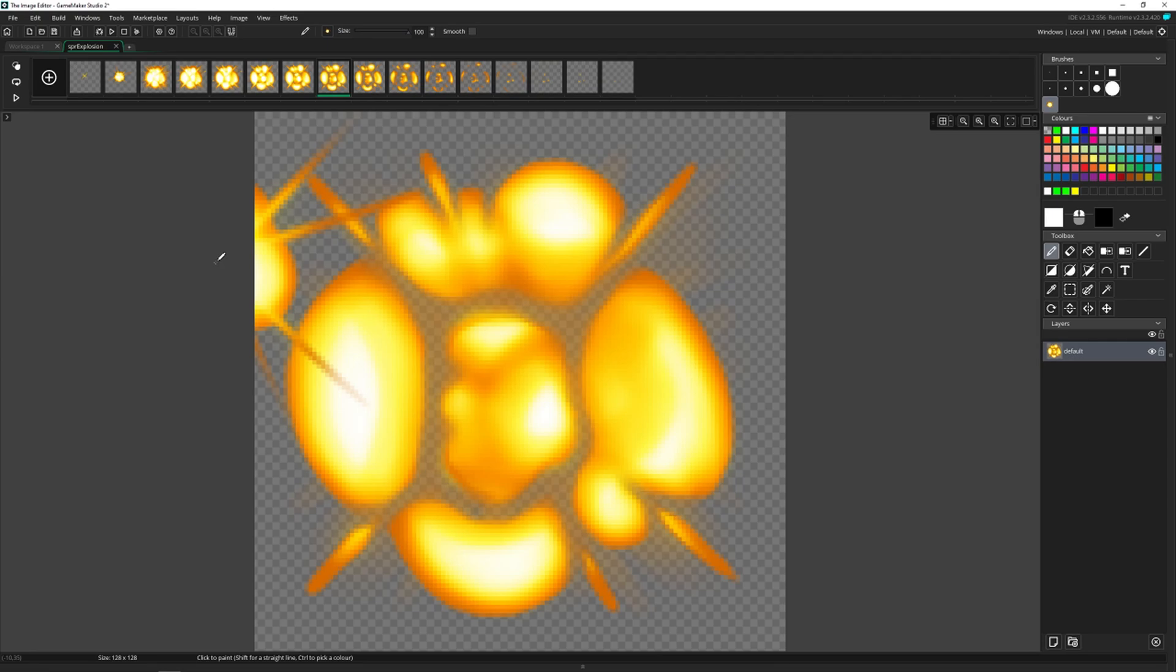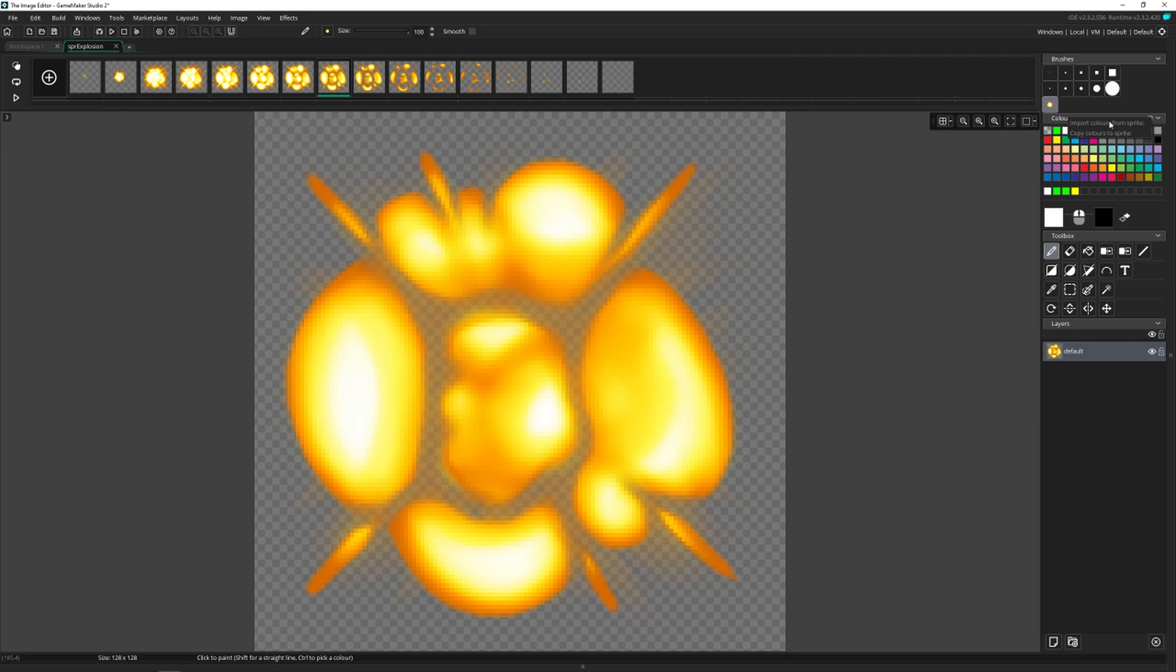And now you can see the first color is green. If we want the second color to be white, the second color is now white. And this is going to stay on this sprite and on this image for the duration that you have it in this game. And then if you bring up any other sprite and image, you can click on this. And you can import the colors from one or copy the colors from another.